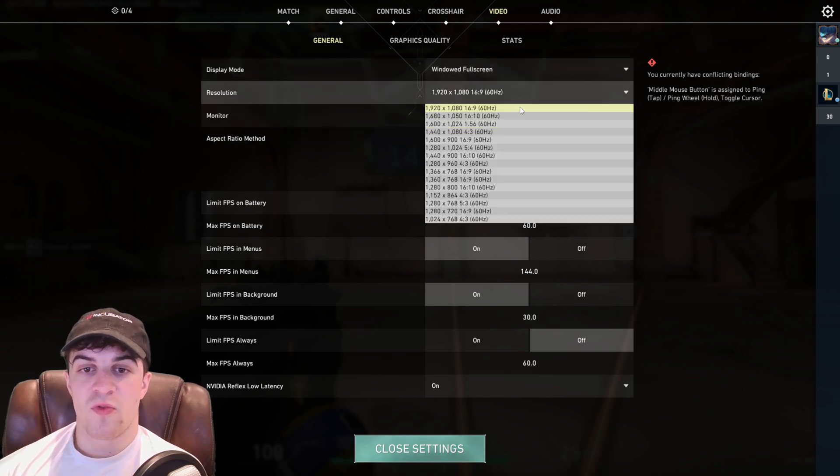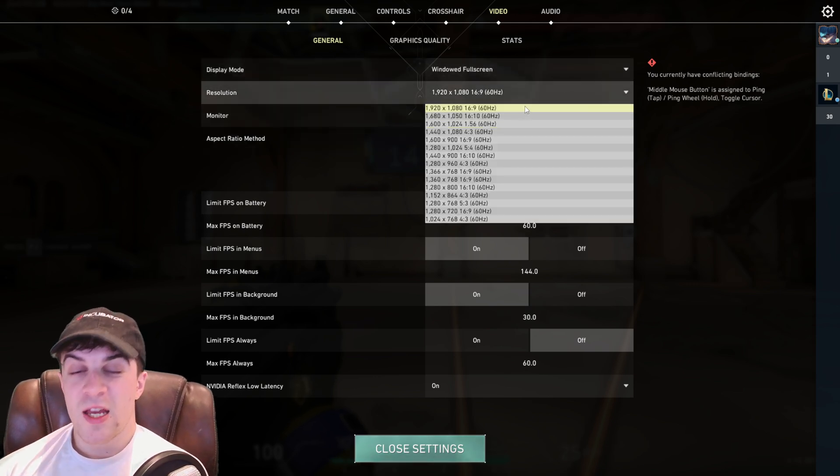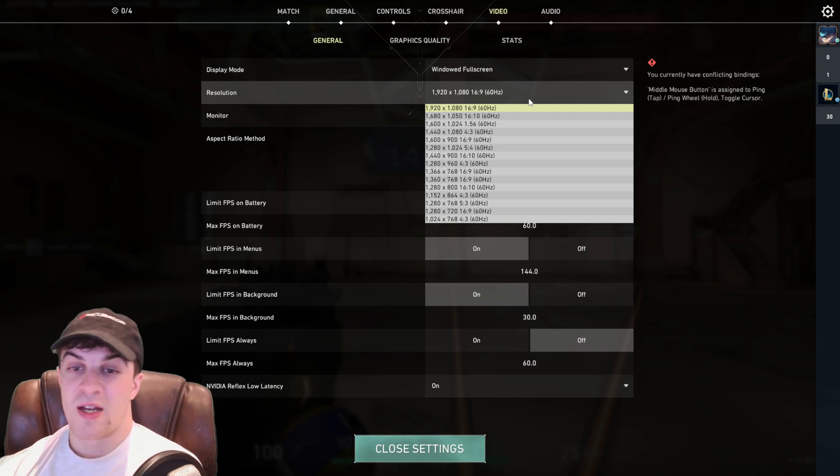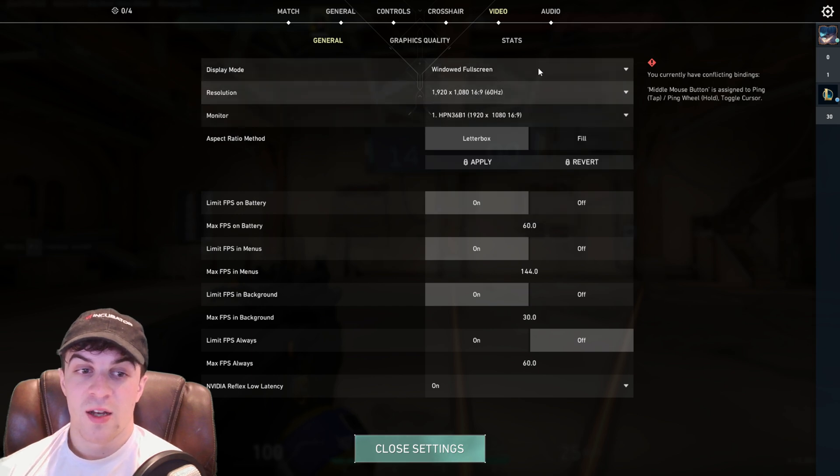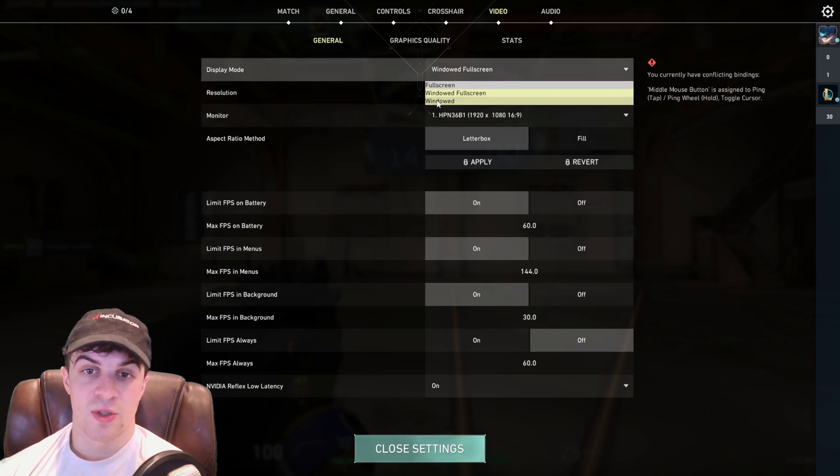Now first of all make sure you've got your resolution set properly. It's probably going to be 1920x1080 but it might be different if you've got a different size monitor. Now what you want to do here is you've got these different display options here.